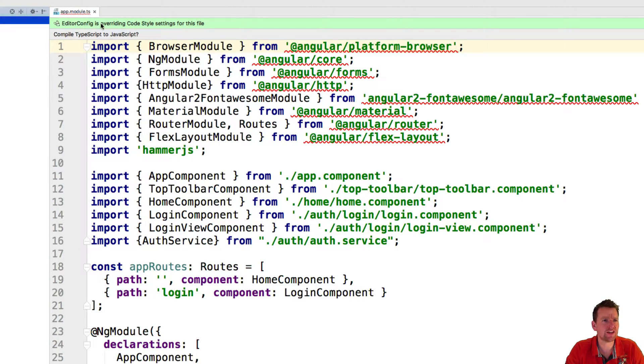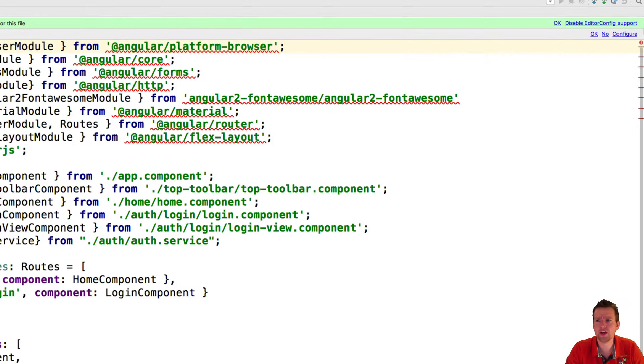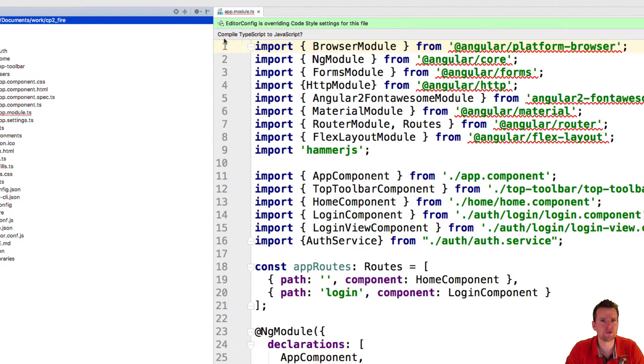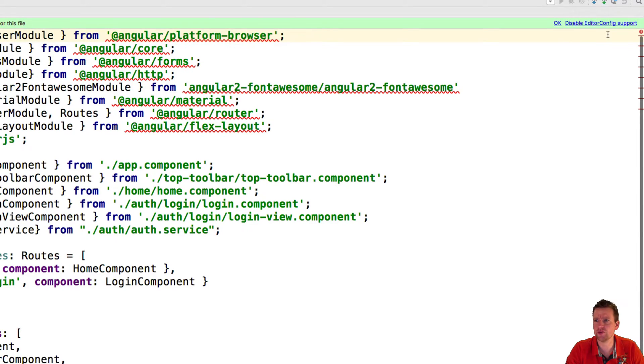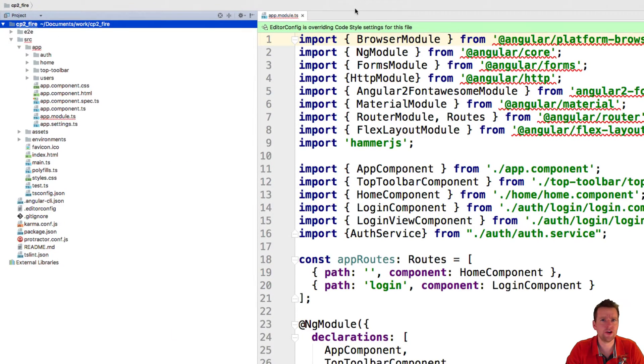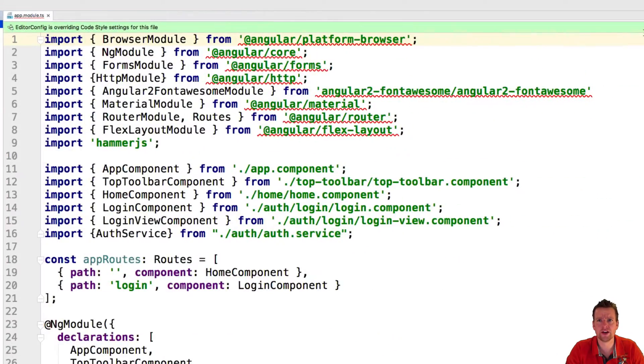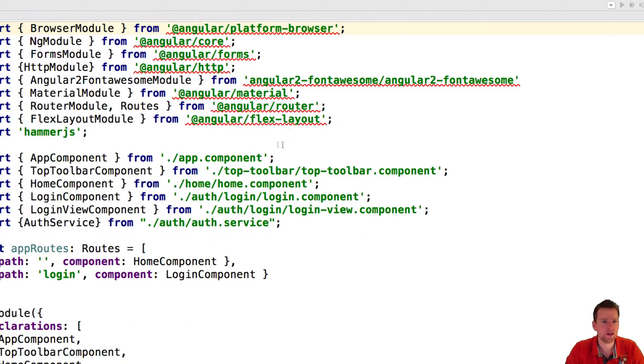There's another thing. Editor configs overwriting code style settings for file and compile TypeScript to JavaScript. Say no to compiling TypeScript to JavaScript. Don't do that. We'll let our CLI do that for us. And just say OK here for editor configs overwriting code style settings. That's OK.